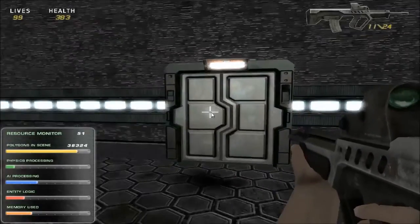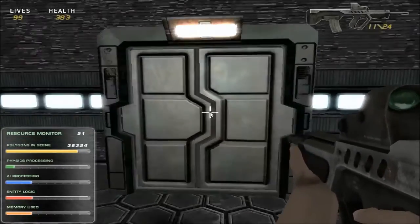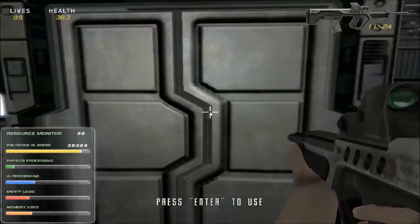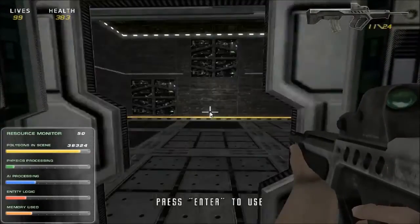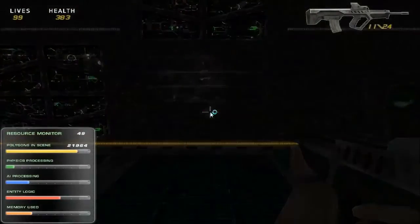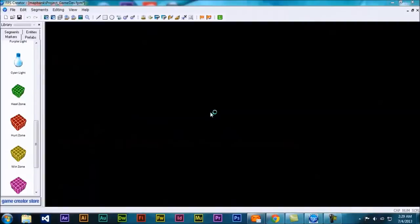Now let's check our win zone. And voila! There was our game.